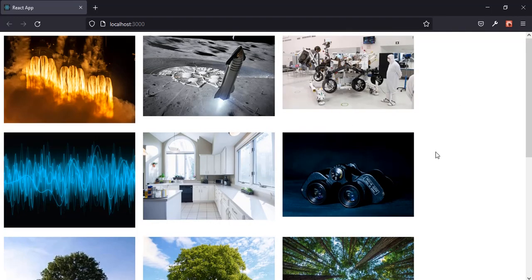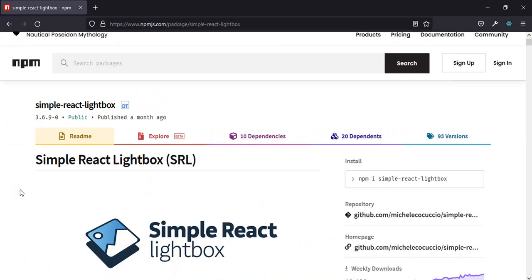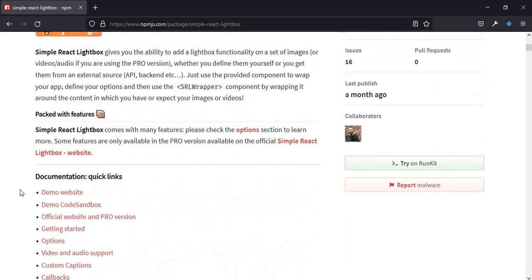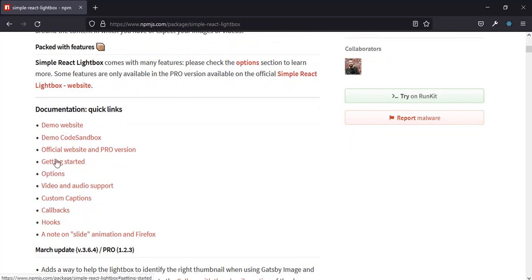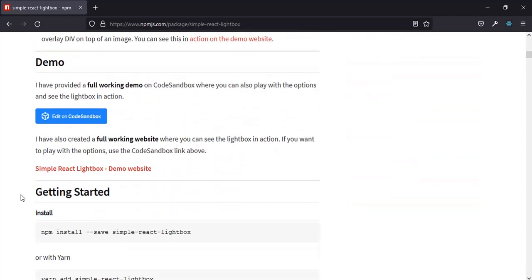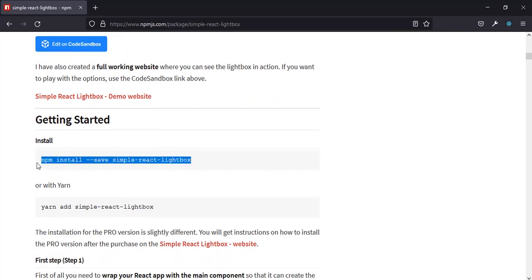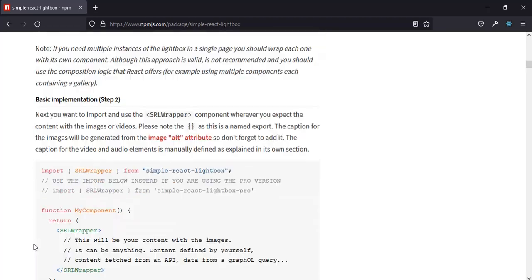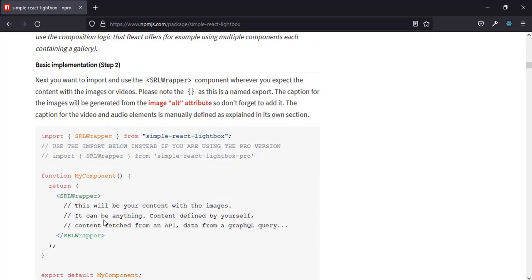Before we go on, if you haven't subscribed to my channel yet, please subscribe. Now, in the documentation of React Lightbox on the npm website, if you scroll down you can see the demo and other cool features. The link to this website and the lesson files will be available in the description. Scrolling further, we can see how to install it with npm and yarn, and how to simply add it to our project.